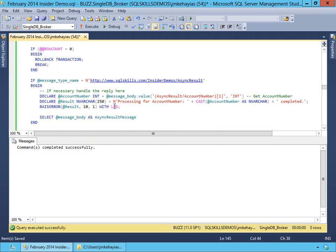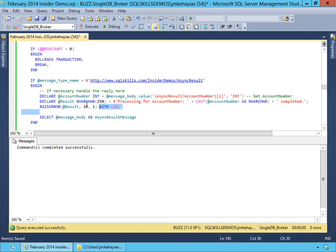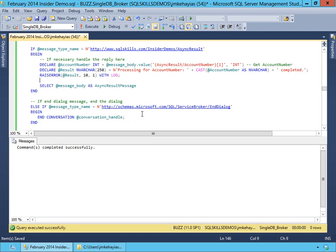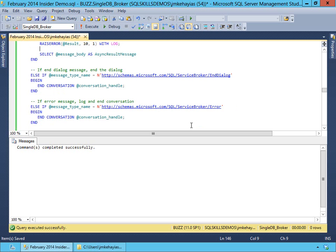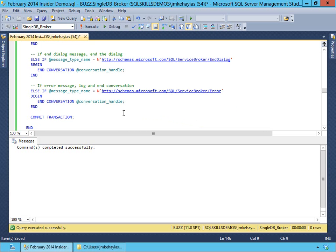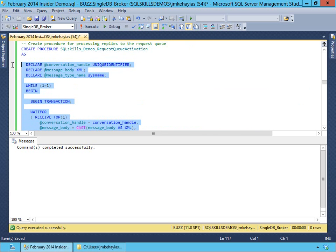The last thing we're going to do is build a message that we're going to write to the error log. The reason we're going to do that is I'm going to set both of these stored procedures to automatically process our queues through a thing called internal activation. And the only way we'll know that it's worked end to end is to actually check our error log for this error message. We'll also have the same handling for end-dialog and error messages inside of our stored procedure for the requester.